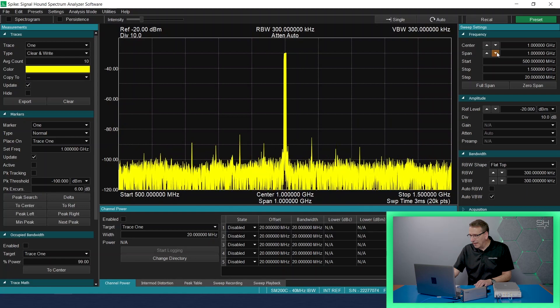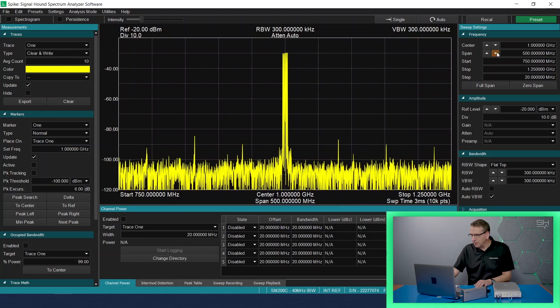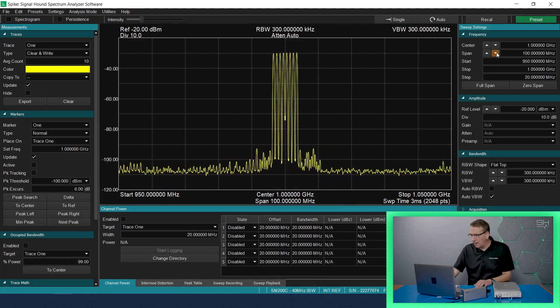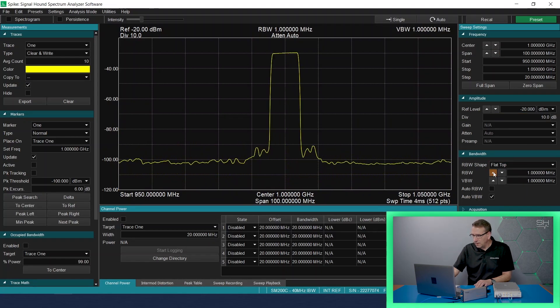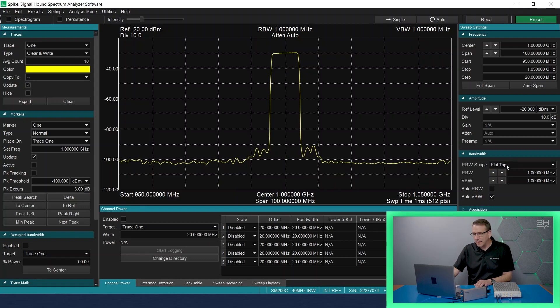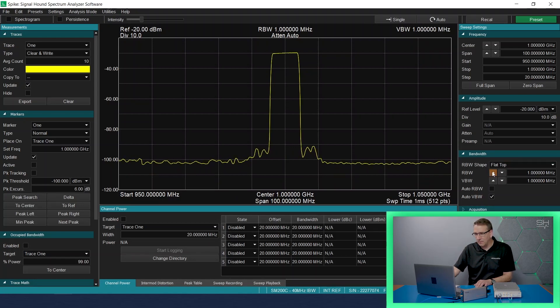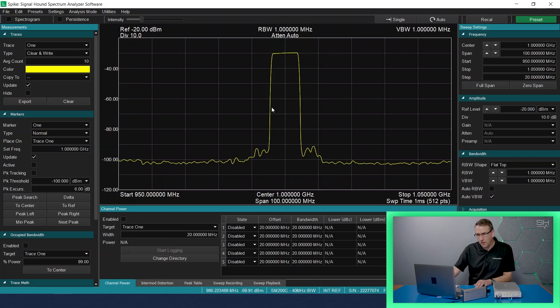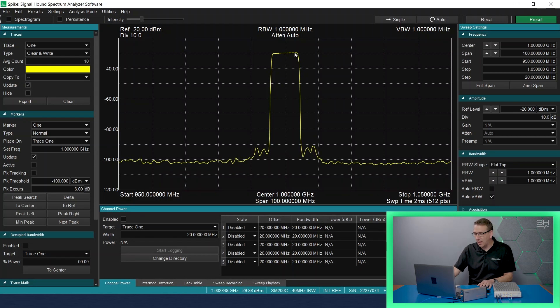But if I adjust the resolution bandwidth up, notice that my sweep time decreases, but the signals that I can resolve decreases, and what were seven different signals is now just one signal blob in the middle.